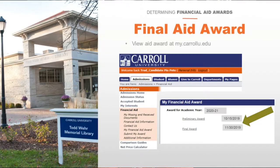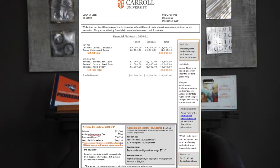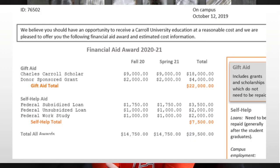Once your financial aid is complete, you will receive a final award. Here's a sample. Please check that your housing status is listed correctly. Your award is divided into a gift aid section, which includes scholarships and grants — you do not have to pay these back.